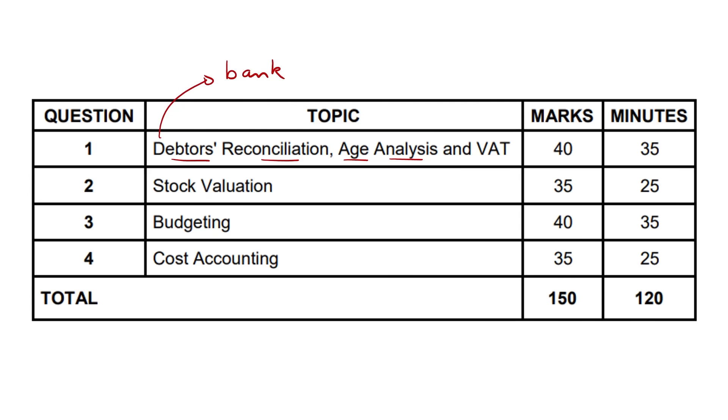We could also get a creditors recon here. So those are the big three. It could be bank, debtors, or creditors recon. The age analysis, again, you might get it, you might not. There is some kind of likelihood. And then a nice little VAT question.